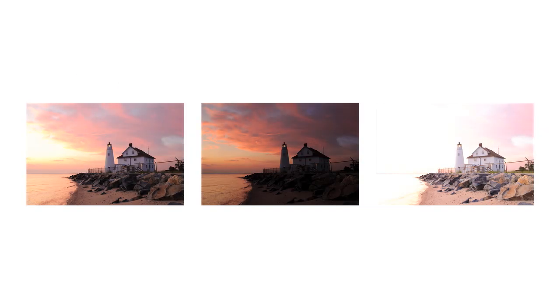You can also use Photomatix with a single photo, in which case you can skip the merge steps that I'll show you next.